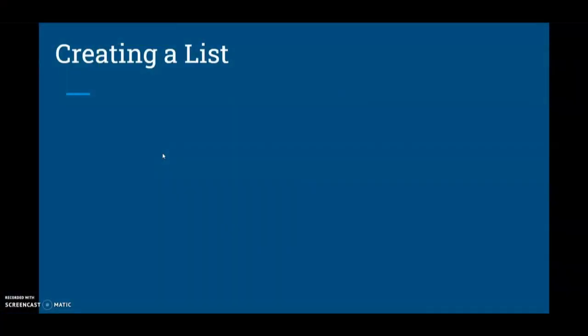Today we're going to take a look at how we can create a list for Activity 2.3, playing with lists.